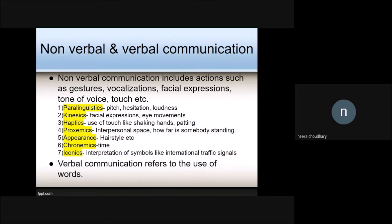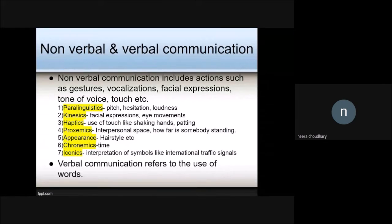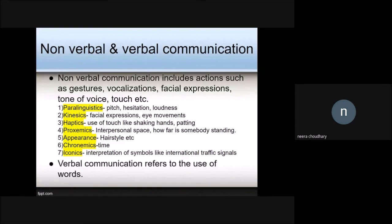The fourth is proxemics — the interpersonal space between two people; how far somebody is standing can carry different meanings. The fifth is appearance — somebody's hairstyle and so on. The sixth is chronemics — time; how long somebody takes to respond, since a long silence between two sentences can mean a lot. The seventh is iconics — the interpretation of symbols like international traffic signals.